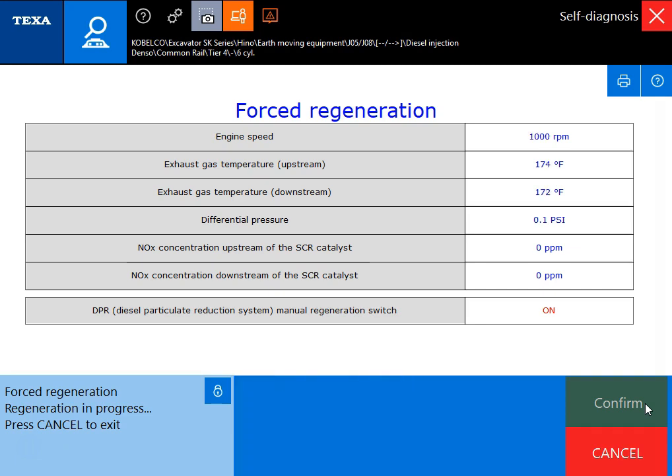Now of course we're not going to sit here for the whole regen but just wanted to show you guys some of the functionality on this tool with this excavator. Alright, thanks for watching.